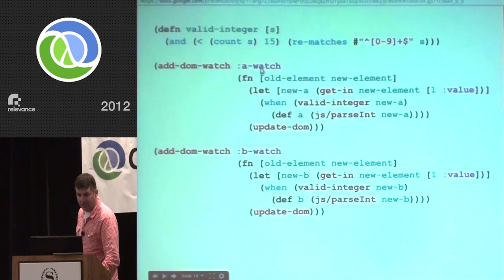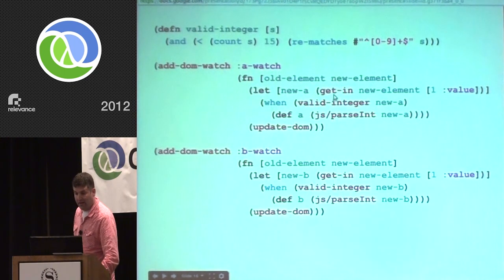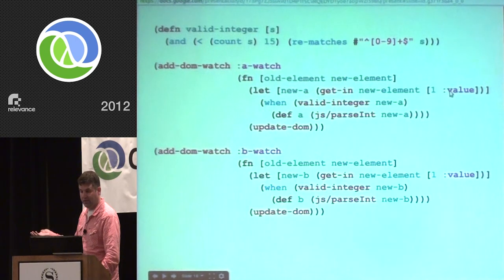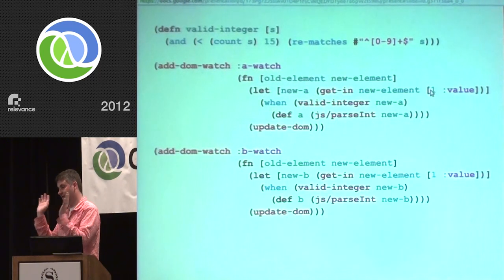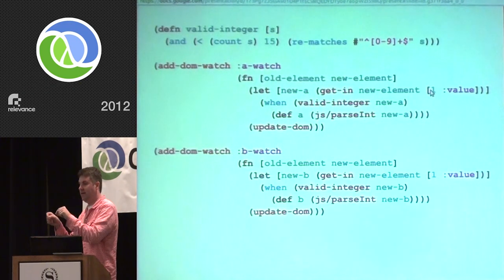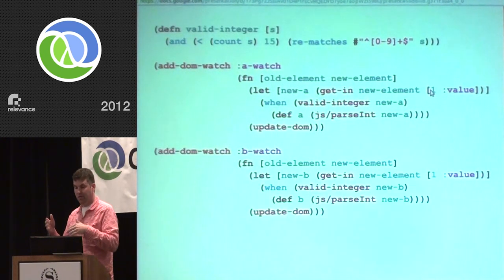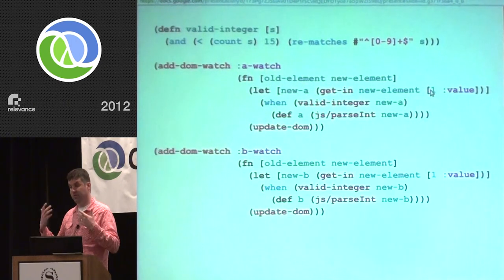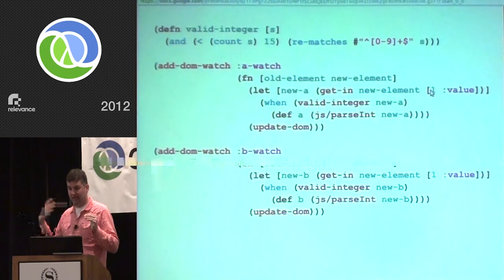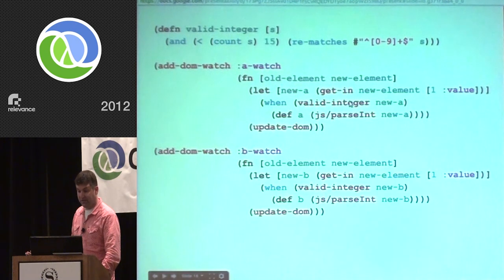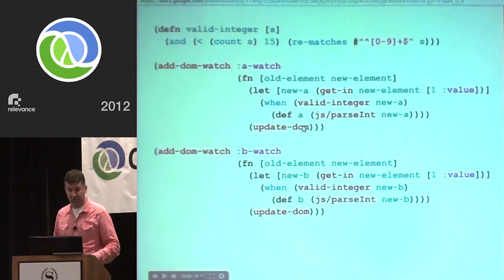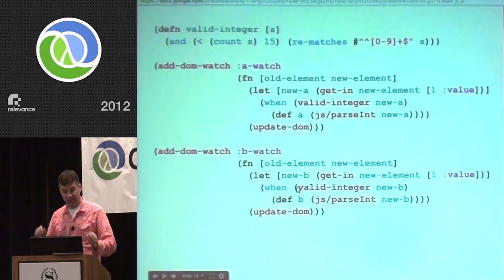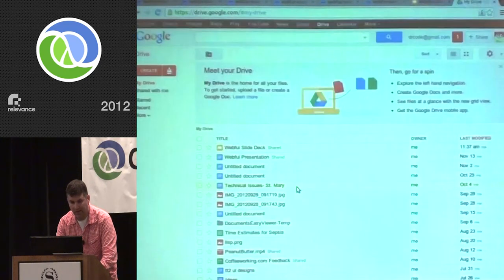When you add a watch to your DOM, you get the old element and the new element as a result. We can read the value right out of the new element. The WebFui library automatically normalizes Hiccup shortcuts so you're guaranteed the first item after the tag name is always an attribute list. We check if it's a valid integer, and if so, set our global variable to the new integer, then call update-DOM to see the result. The second field is exactly the same. As I said, this is intentionally ugly code — it's just supposed to show the simplest thing possible.